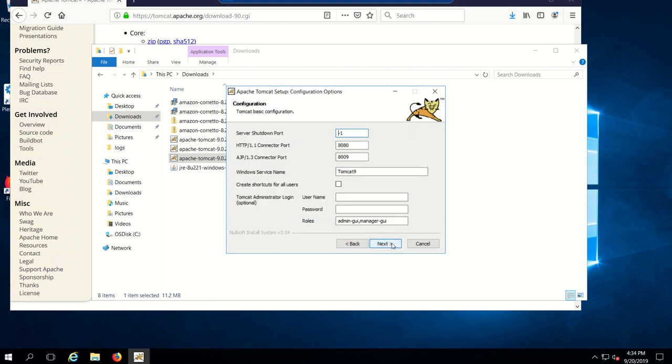Here you can set a custom port if you want. I'm going to leave 8080 because it's default, but if you prefer a different port you can set it there. You could also set the username and password for the service. I'm just going to leave that blank now. Click next.